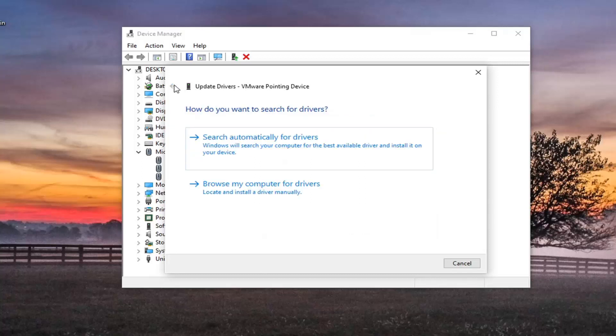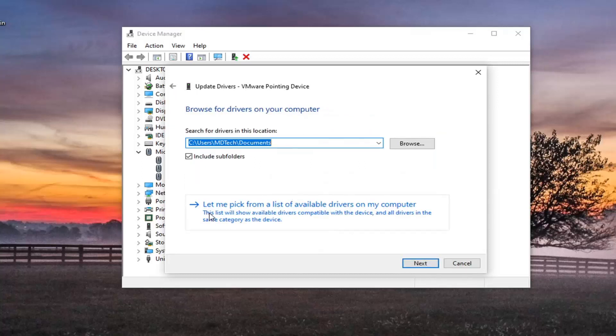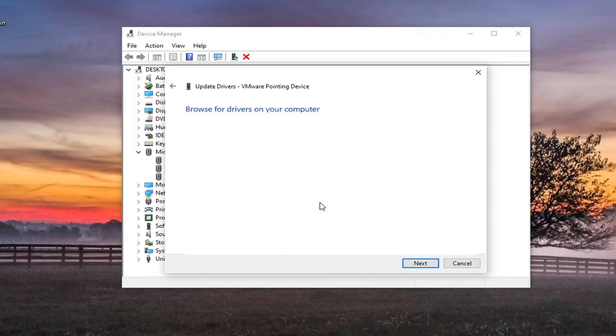Or if you want to go back here, you can select browse my computer for drivers and select let me pick from a list of available drivers on my computer. And then just select whatever one seems most compatible.